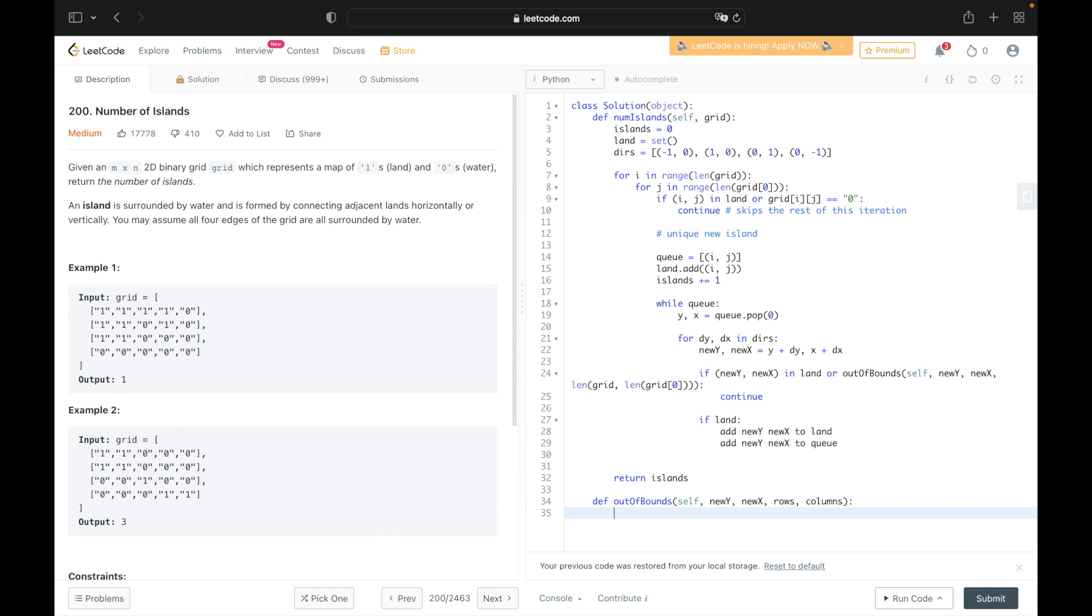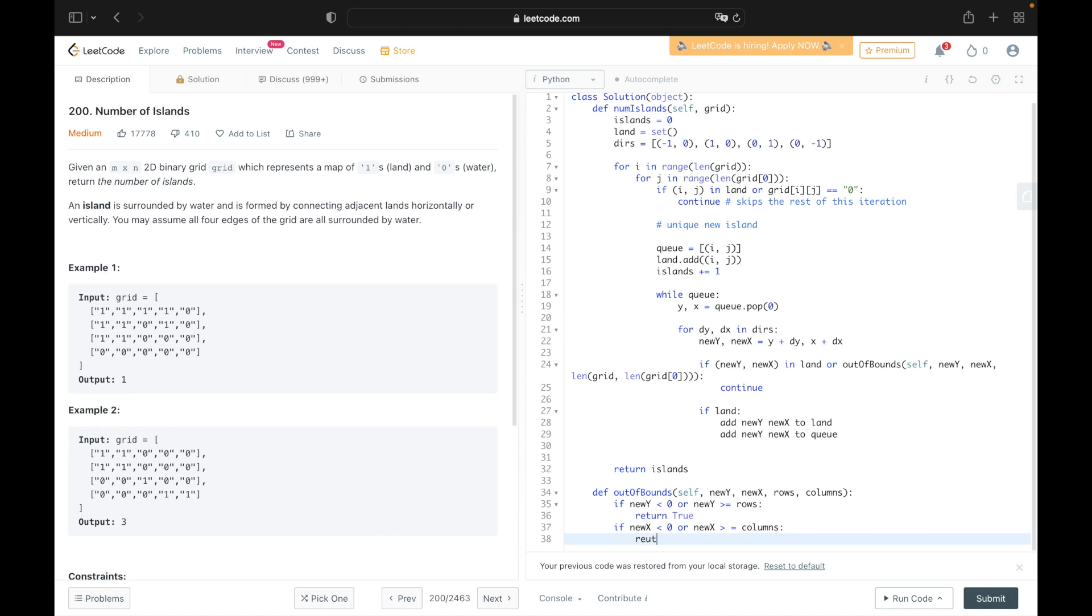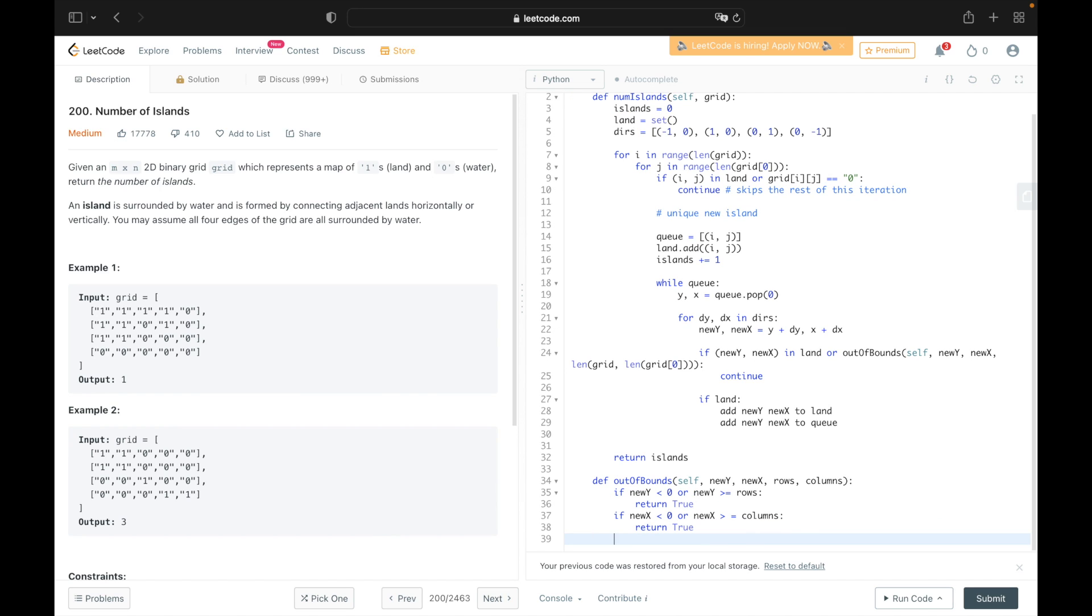So let's go ahead and write that. So if y is less than zero, or if it's greater than or equal to the length of the rows, we return true for it being out of bounds. We do the same thing with the x coordinate. And then at the end of the function, we return false if these conditions don't pass.